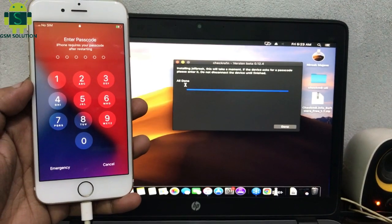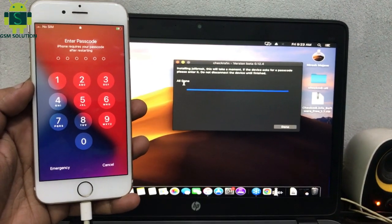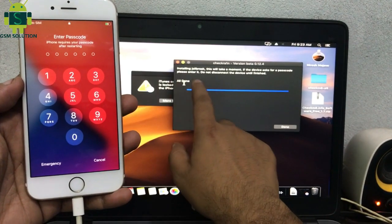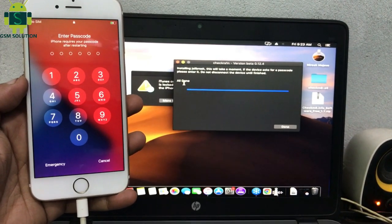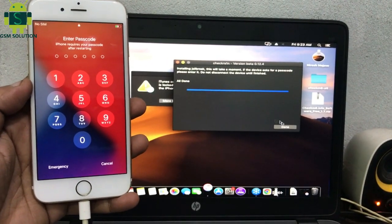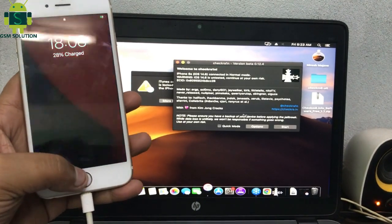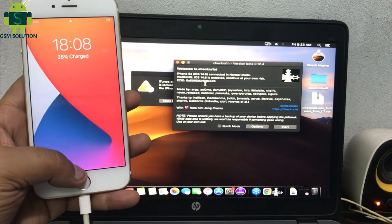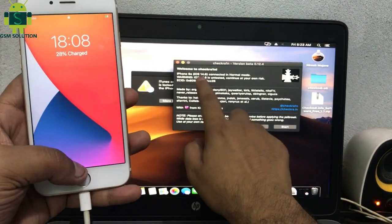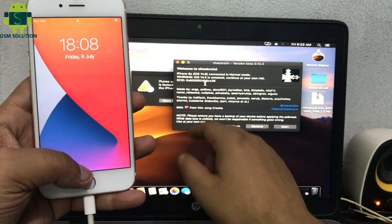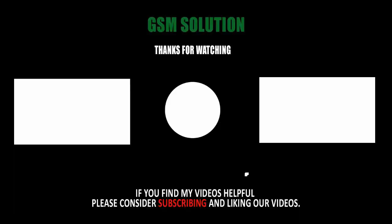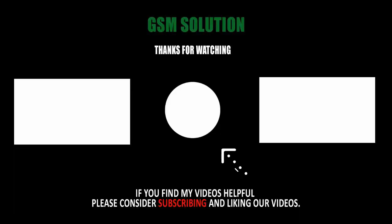iOS 14.6 jailbreak passcode lock and disable — completed. Thanks for watching my video, please support me by liking, sharing, and subscribing to my channel.